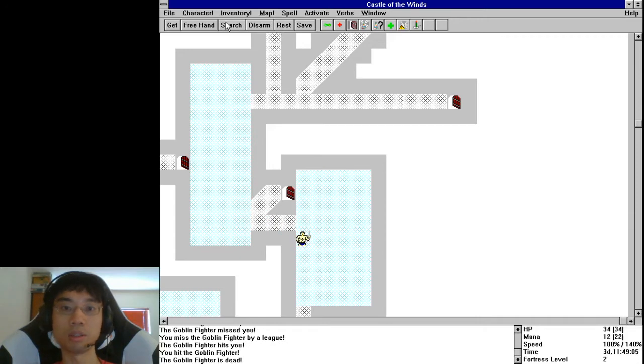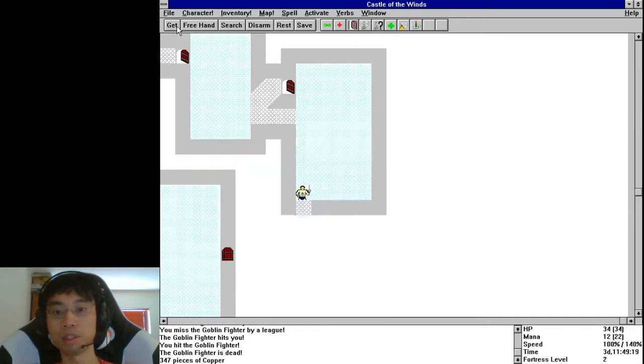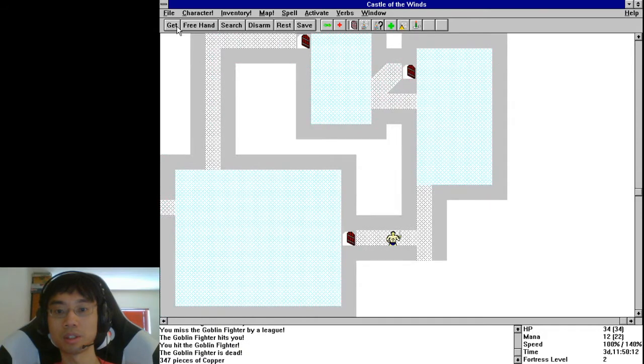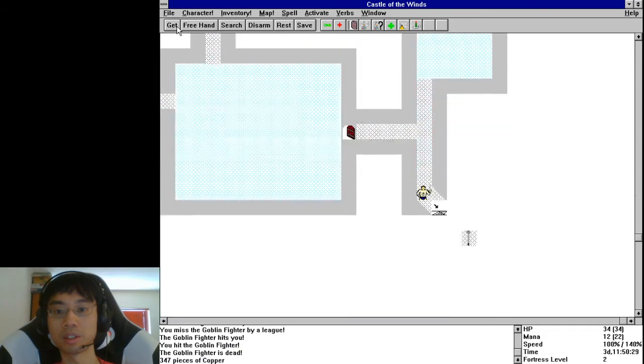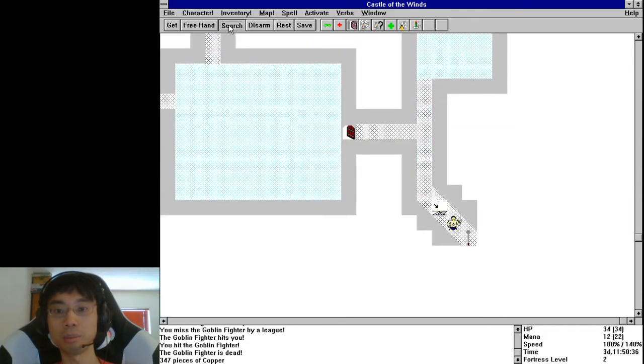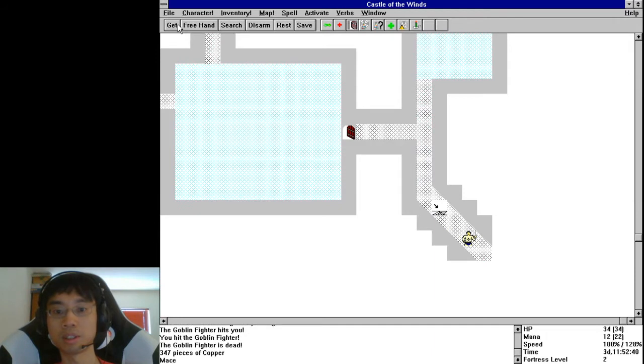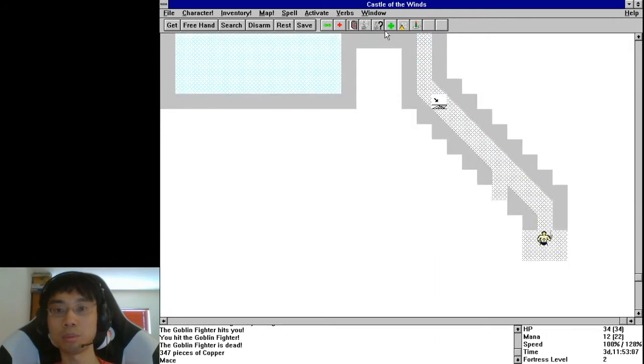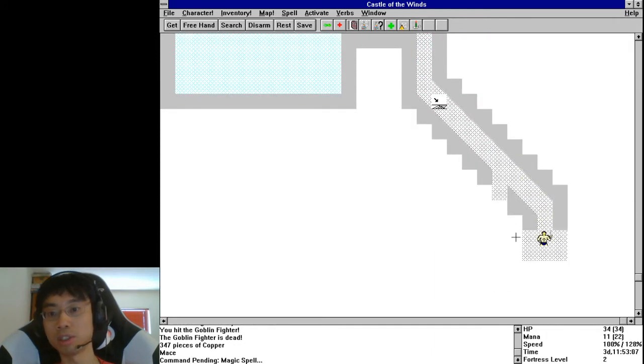That almost killed me. Grab this and then the mace. Let's just hope that one of those is enchanted.